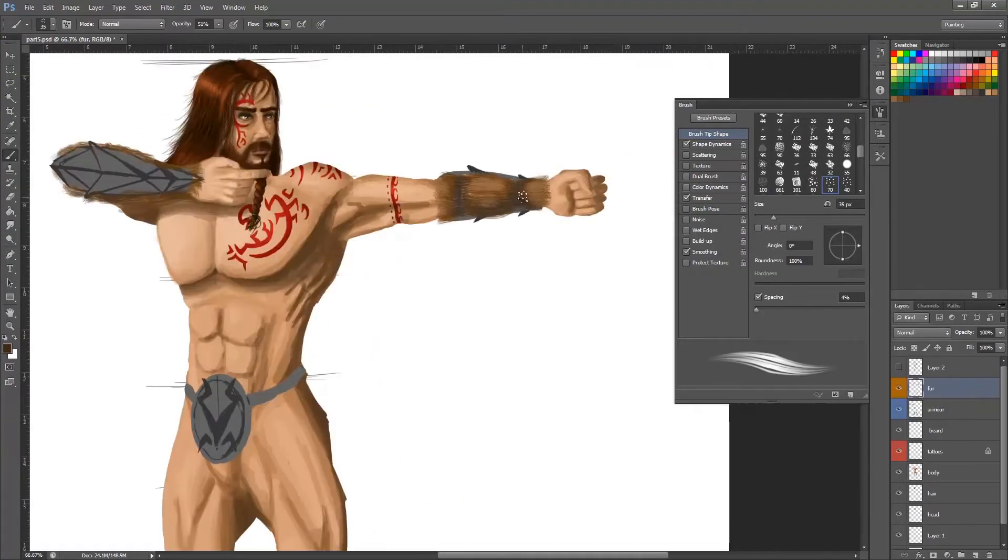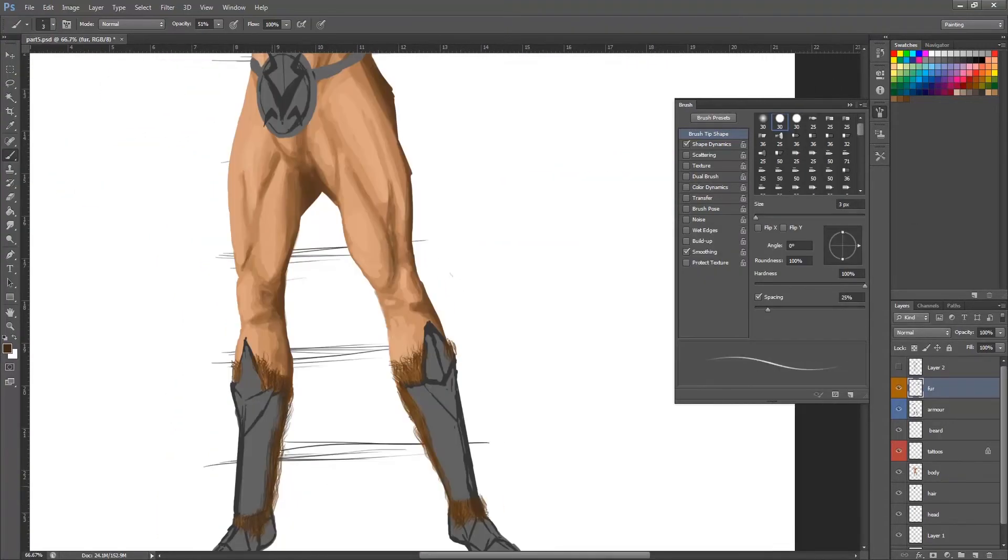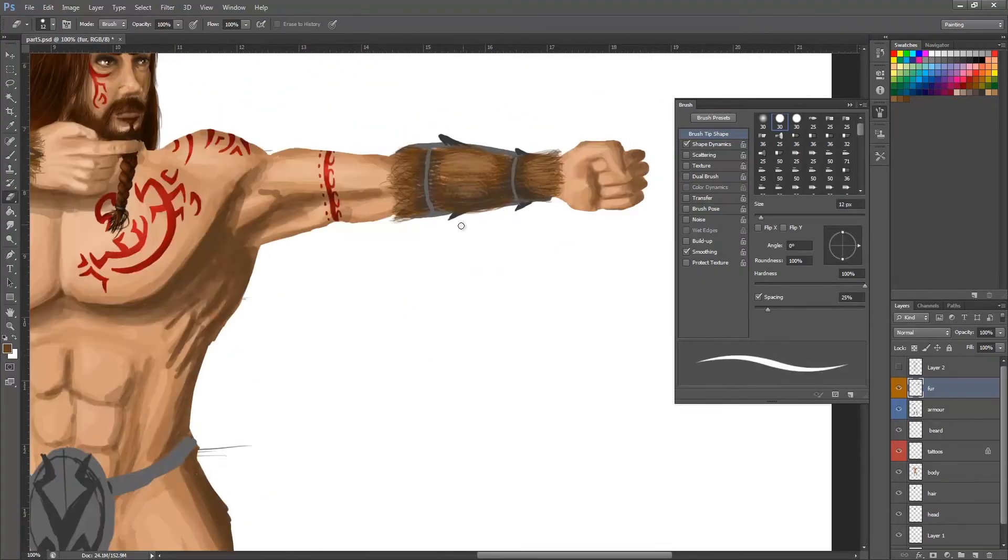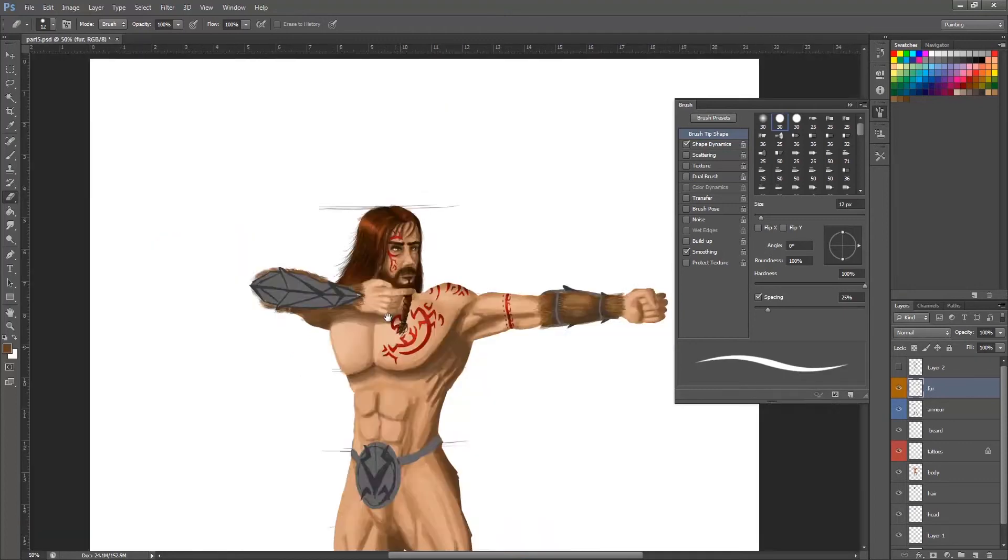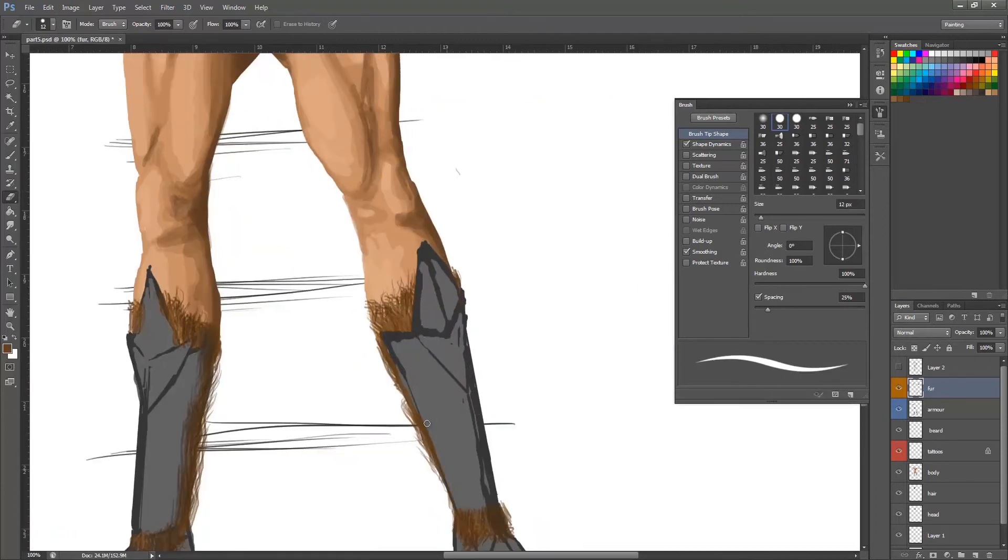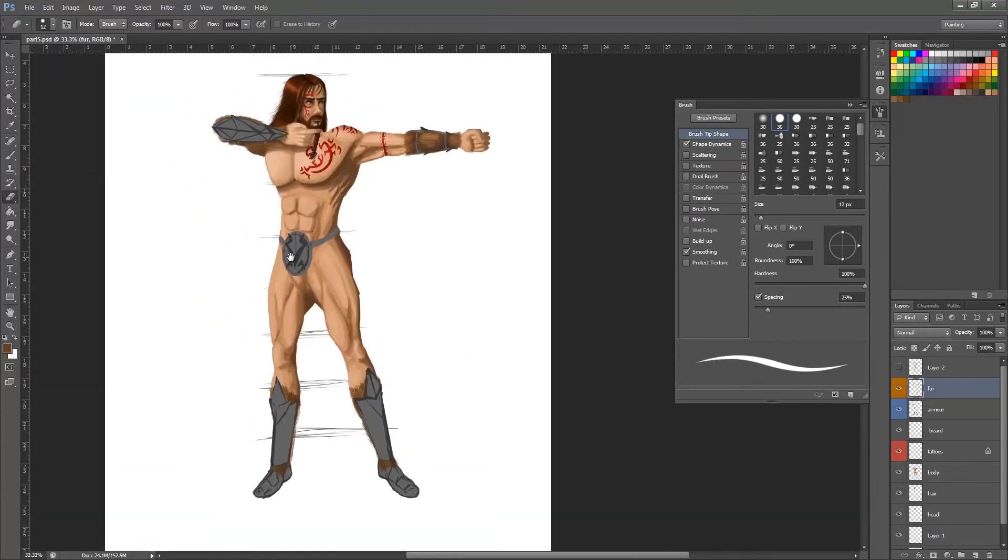That's it for part one. If you liked it, please watch part two, where we go into a lot more detail with the armor and other features, using more textured brushes and things like that. Cheers!